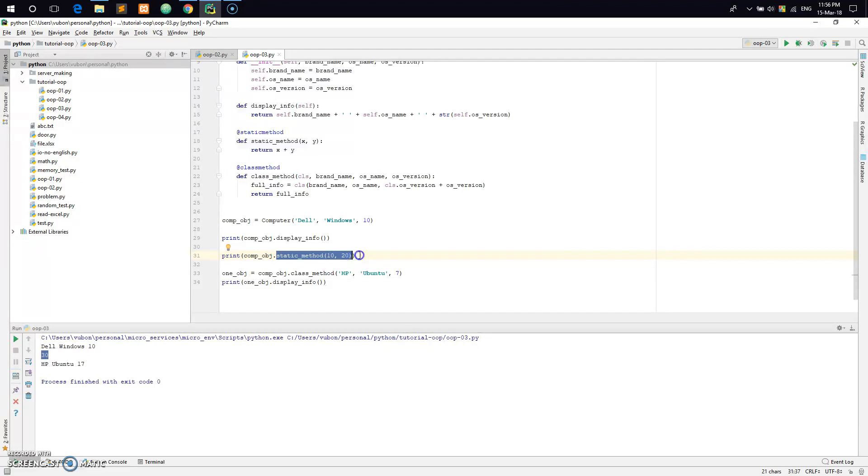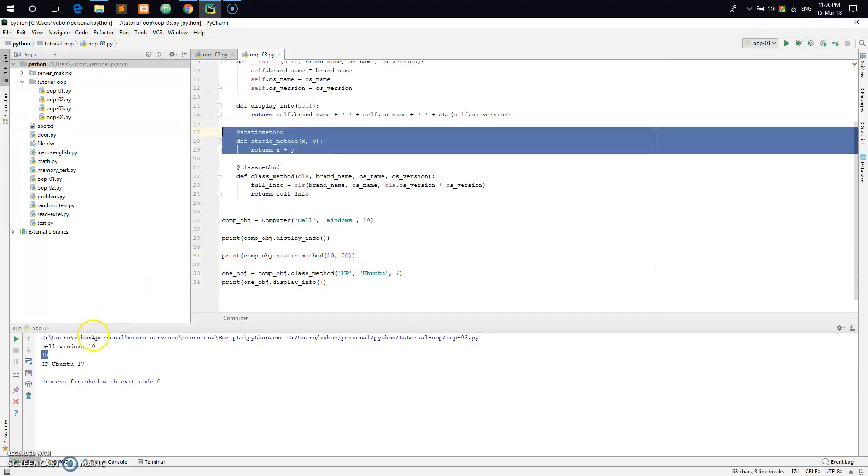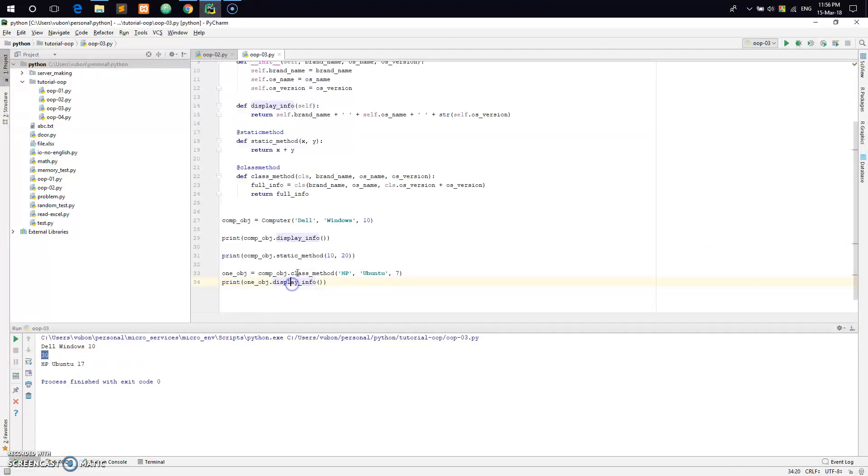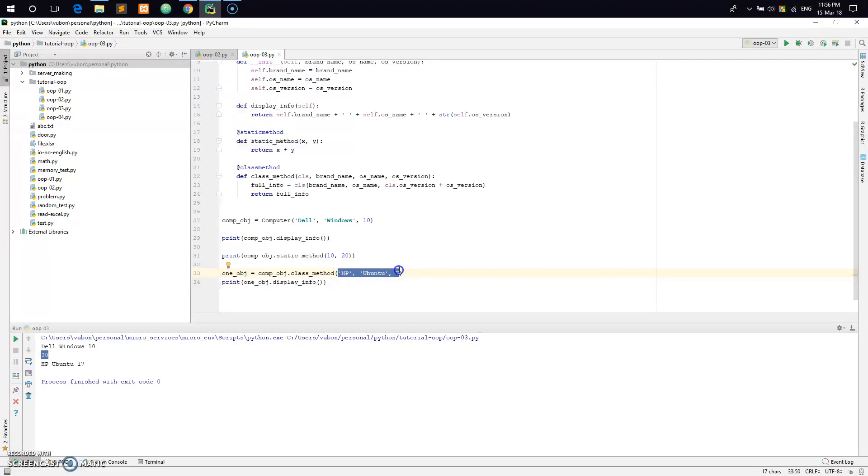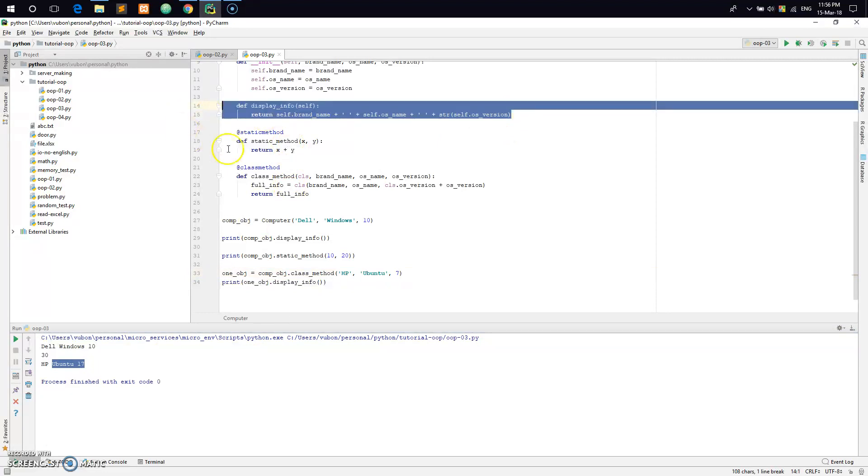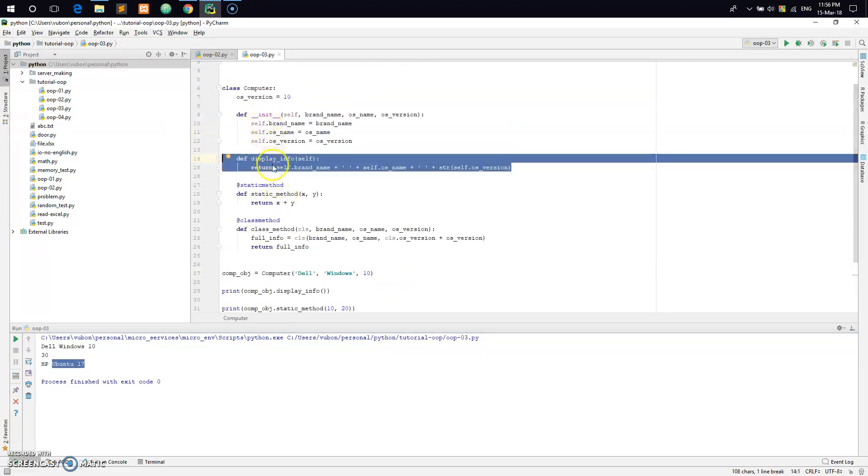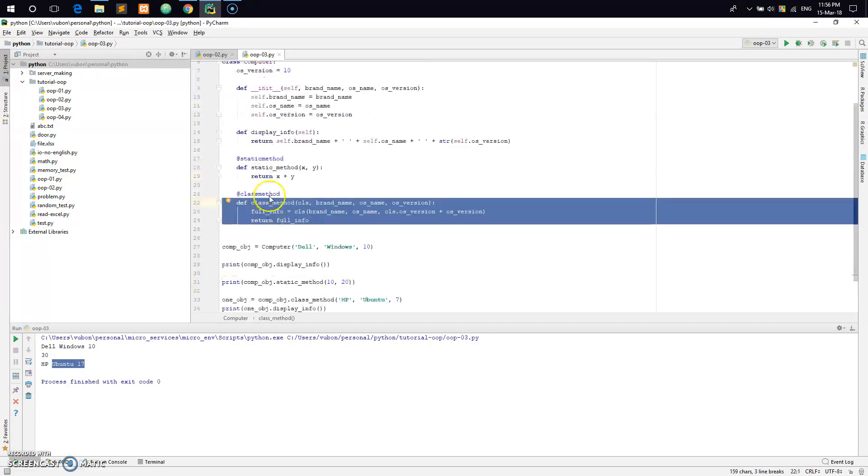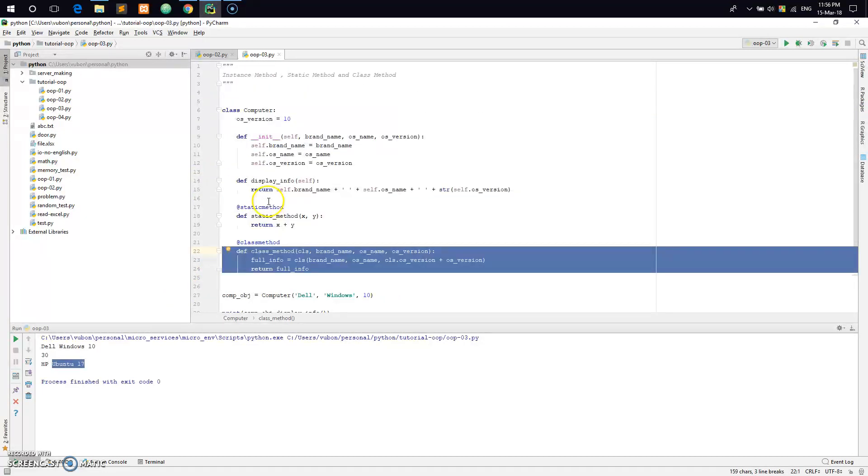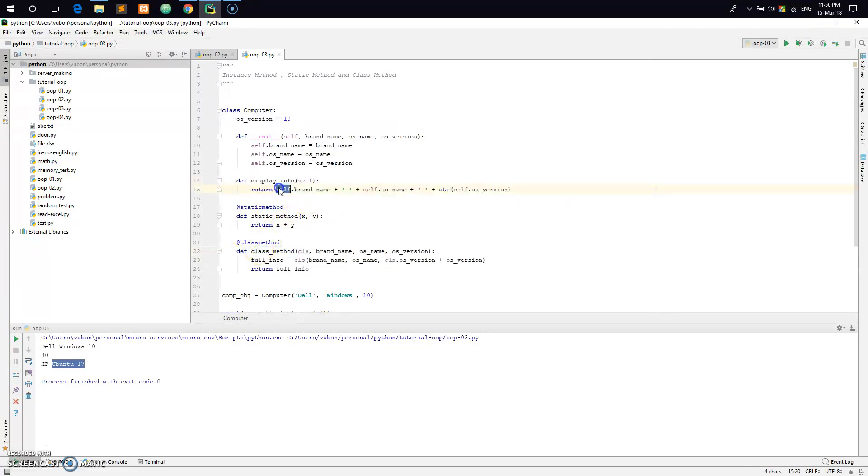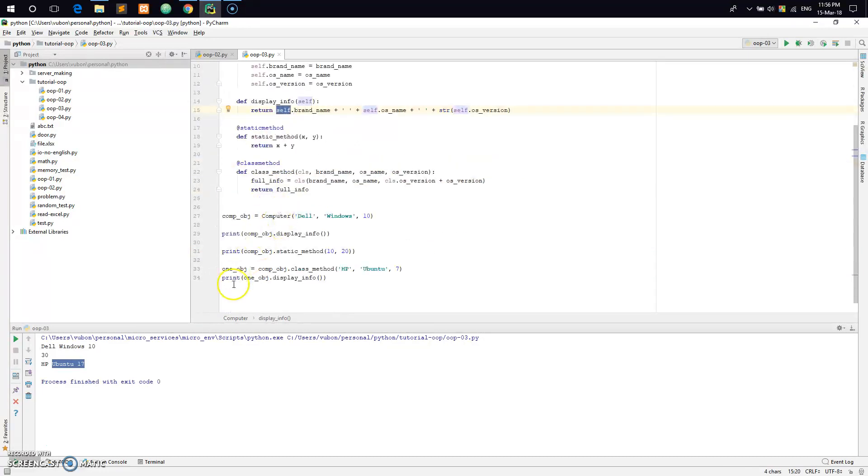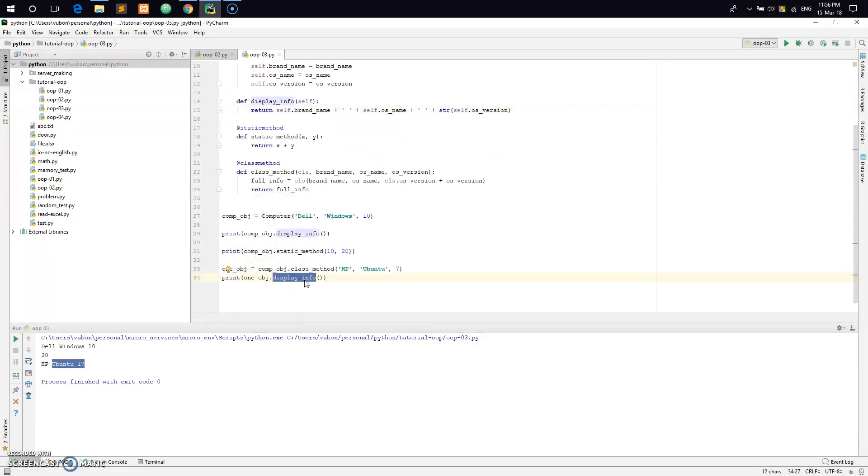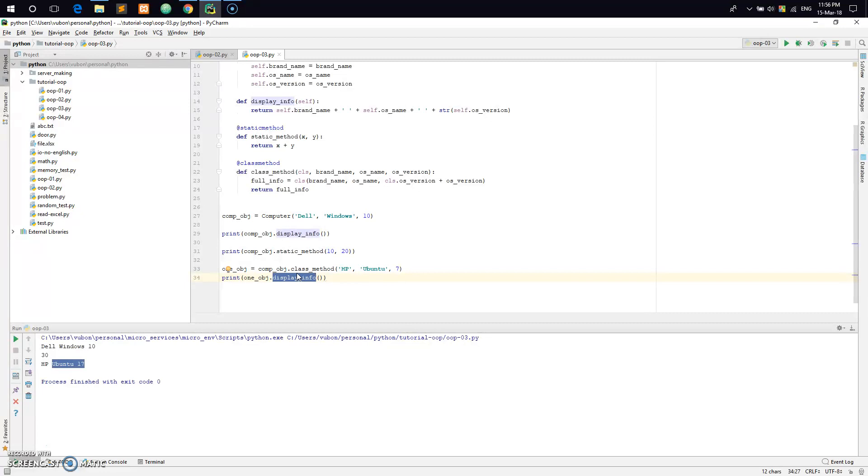So we have covered different methods in this class. We used instance methods, static methods, and class methods. In static method, we don't use self or cls. In class method, we use cls to access class attributes. That is the main difference.